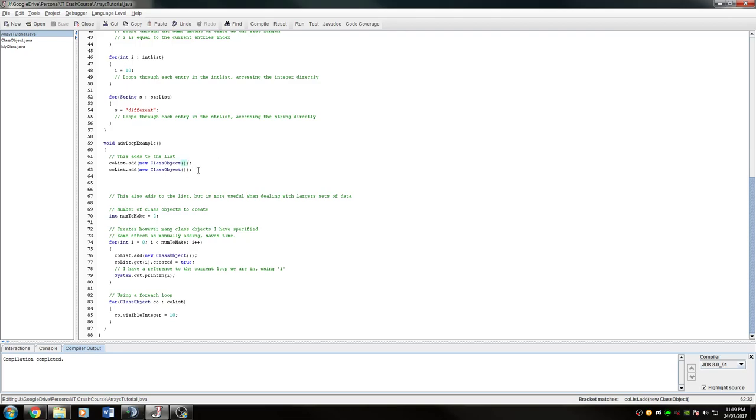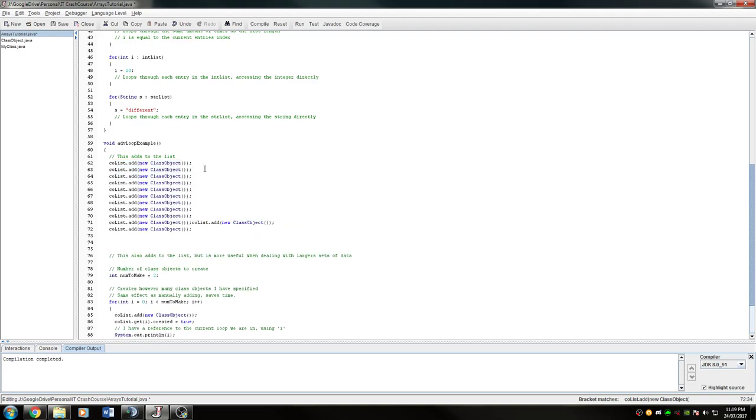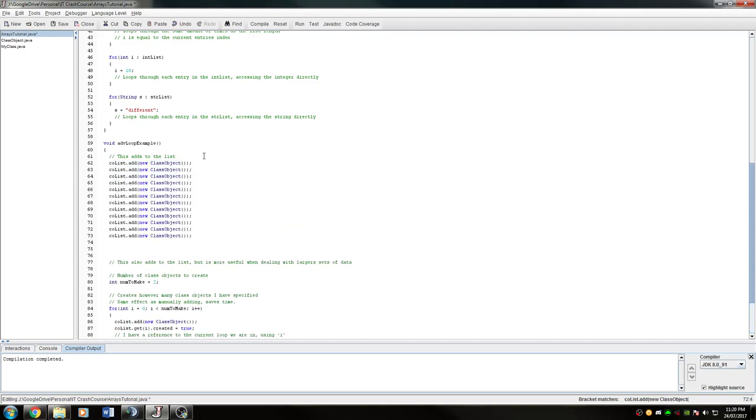We can do that as many times as we need, so if we need like 20 or something we can keep going. But as you can see, it's already getting pretty long and we haven't got that many. So instead of doing it this way, we're going to use a loop.